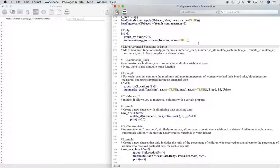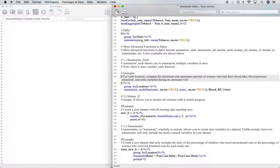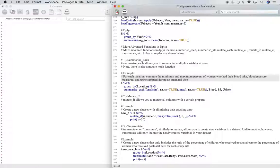A few examples are shown below. First, let's talk about summarizeEach. SummarizeEach allows you to summarize multiple variables at once. Note there is also a mutateEach function. For example, if you want to, for each location, compute the minimum and maximum percent of women who had their blood taken, blood pressure measured, and urine sampled during an antenatal visit, you can do this by